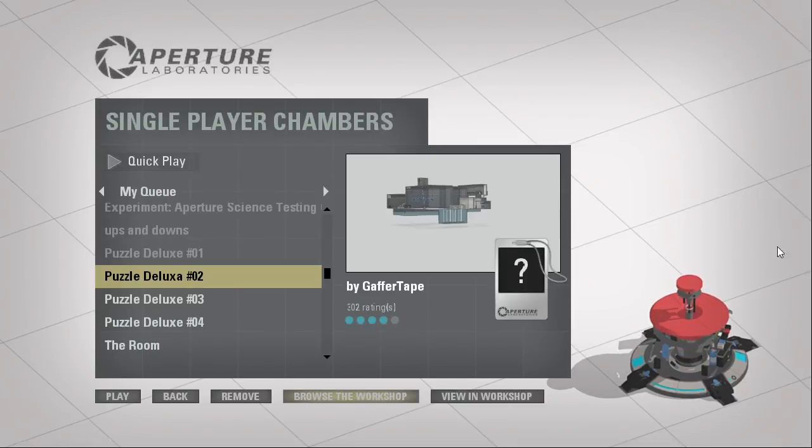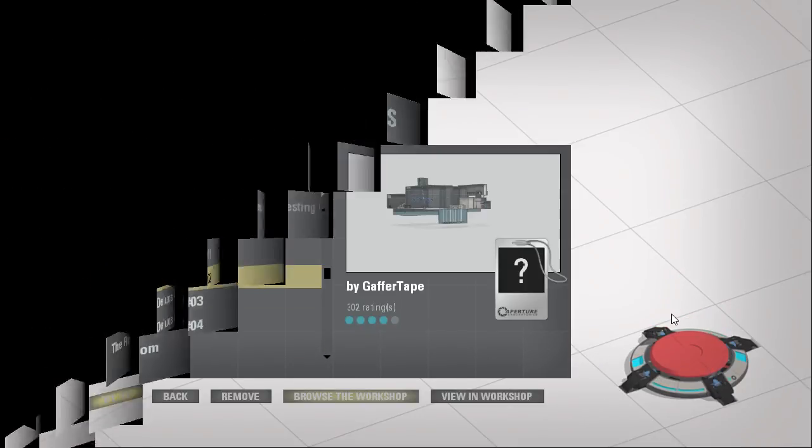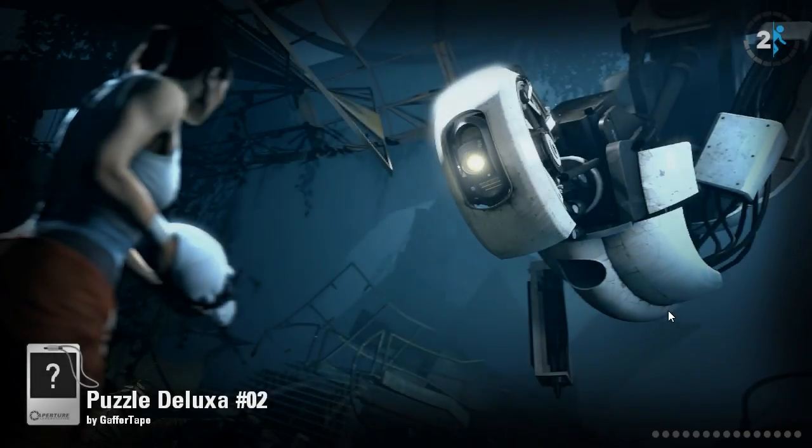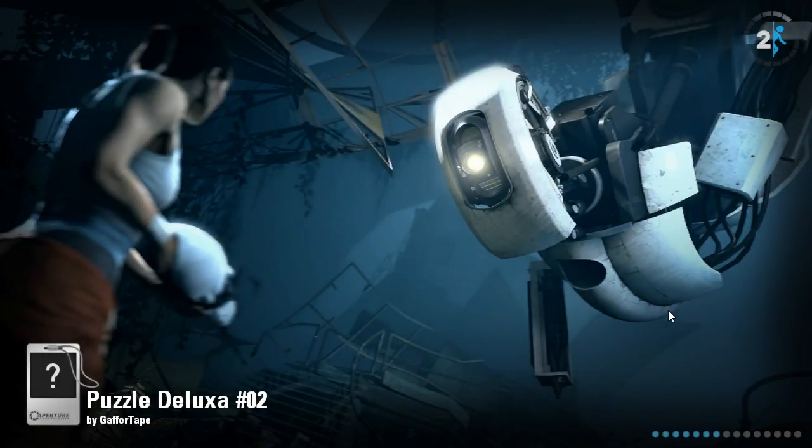Hey guys, I'm LB, and in this episode we are going to be continuing the Puzzle Deluxe series. I think I said Puzzle Deluxe last time, and I didn't realize I had an A at the end instead of an E.